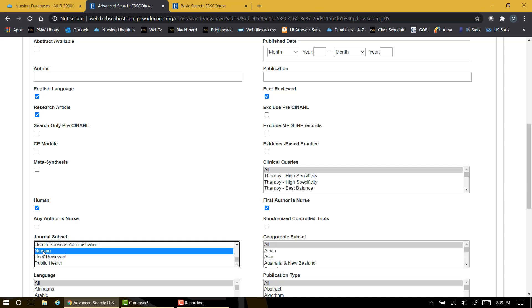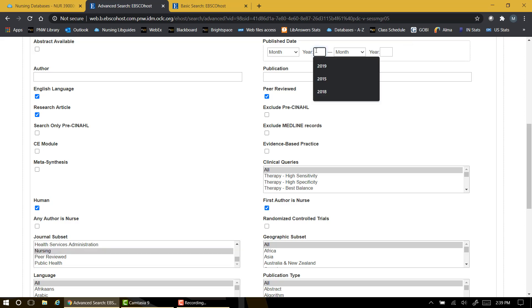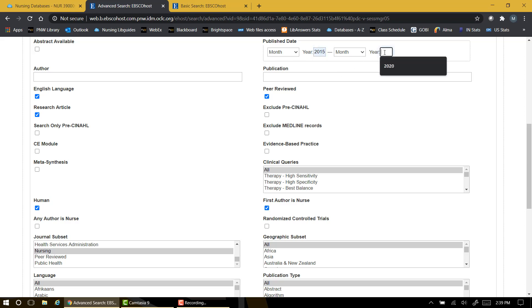And perhaps the most useful option here is the one that allows us to limit our search by date. Different courses and sometimes even different sections of the same course will use different date ranges in their assignment checklist. So please review your checklist for the class to ensure that you're entering the appropriate dates for your assignment. For purposes of this example, I'm going to use a five-year date range of 2015 to 2020.